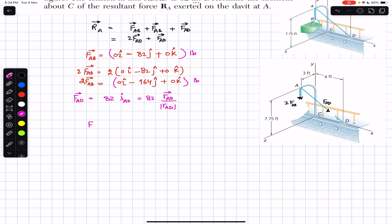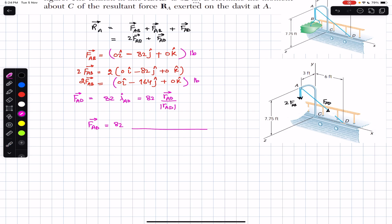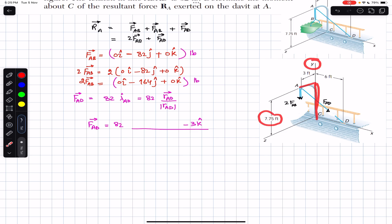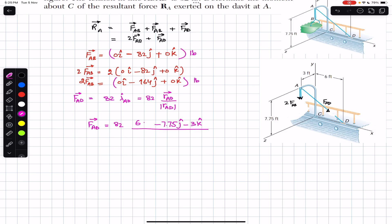To find the position vector from A to D, we travel from A: 3 feet in the negative Z direction (negative K), then 7.75 feet in the negative Y direction (negative J), then 6 feet in the positive X direction (positive I). So the position vector A to D is 6i − 7.75j − 3k feet.